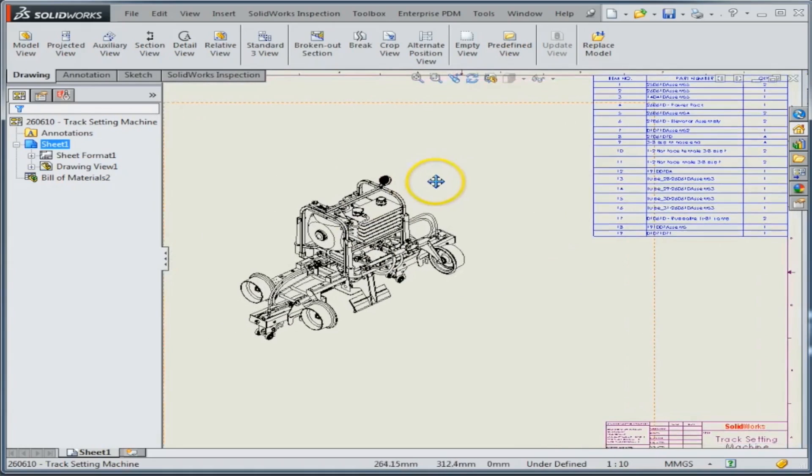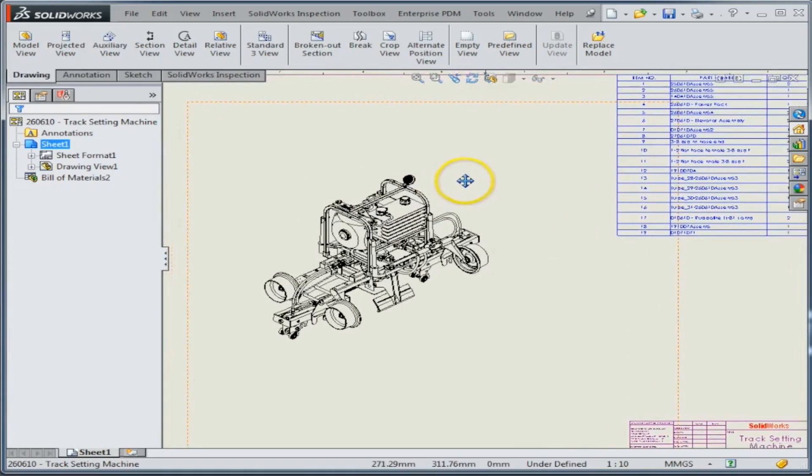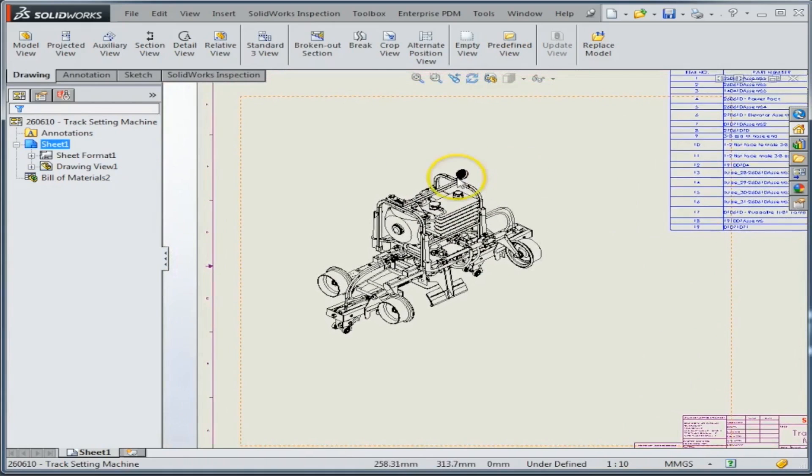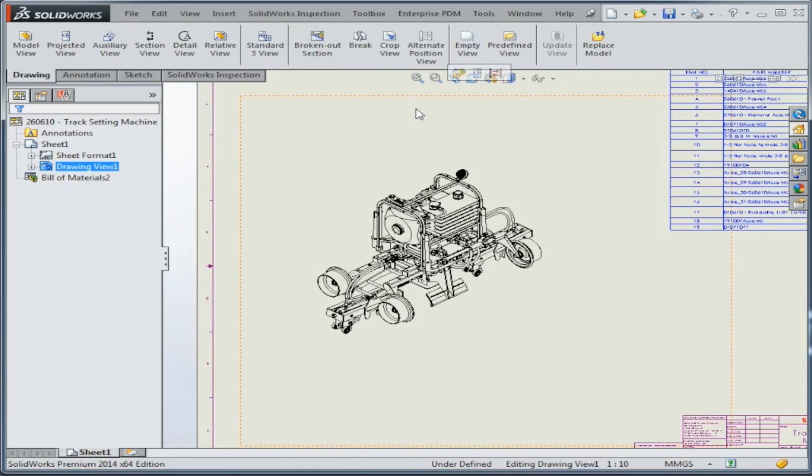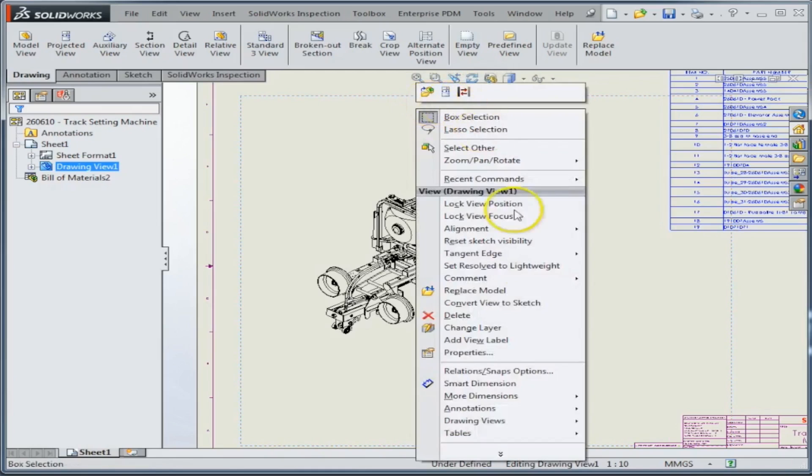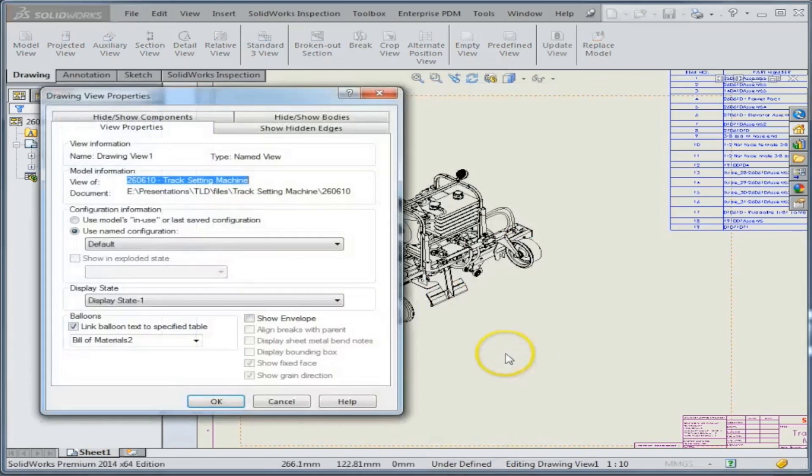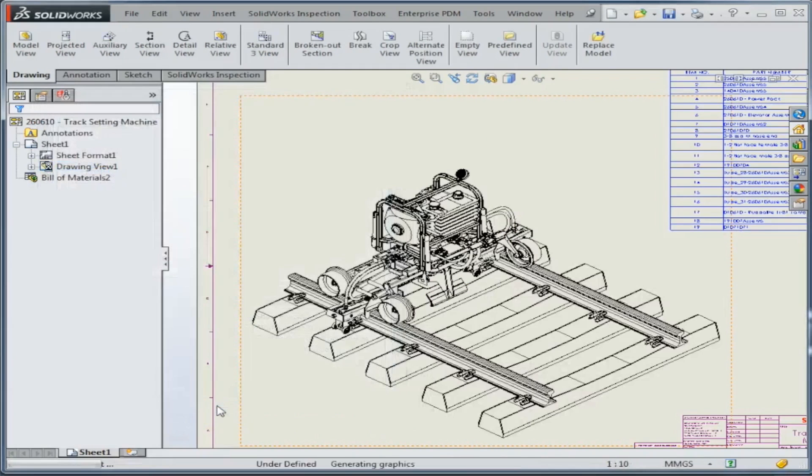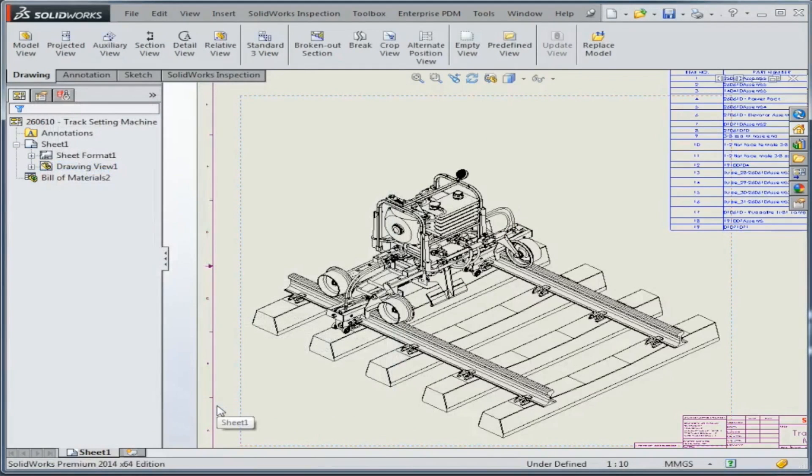But if you need to, you can show the envelope to show the component in the context of this sub-assembly here. So if we go to the properties, we can turn on this checkbox that says Show Envelope, and that will bring back my envelope if I need to show it at the drawing level.